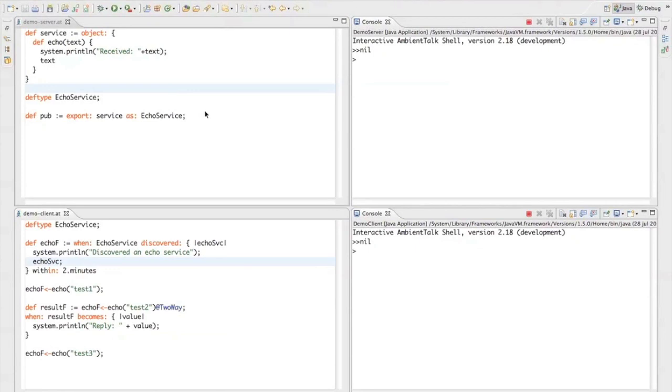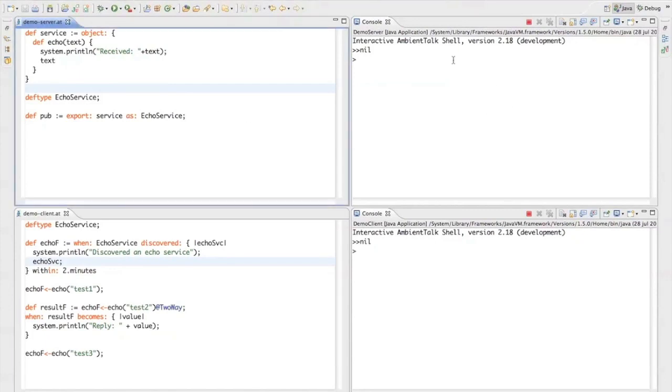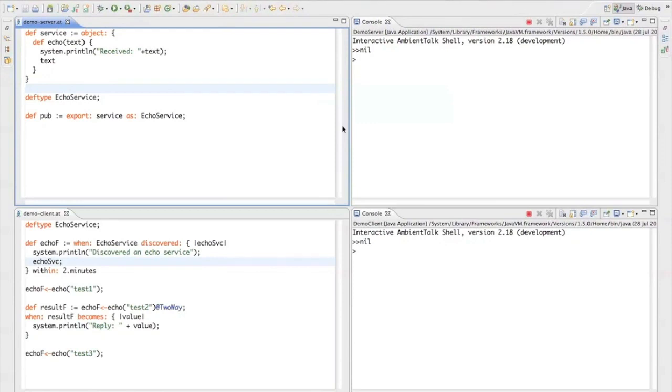In this screencast I'll be showing you a little demo of the AmbientTalk programming language, which is a programming language developed for mobile ad-hoc networks. I'll be implementing a little echo server. Over here on the right I've got two AmbientTalk read-eval-print loops running in two separate AmbientTalk virtual machines. They are both running on a different Java virtual machine. And over here on the right I've got a piece of text for the server and a piece of code for the client.